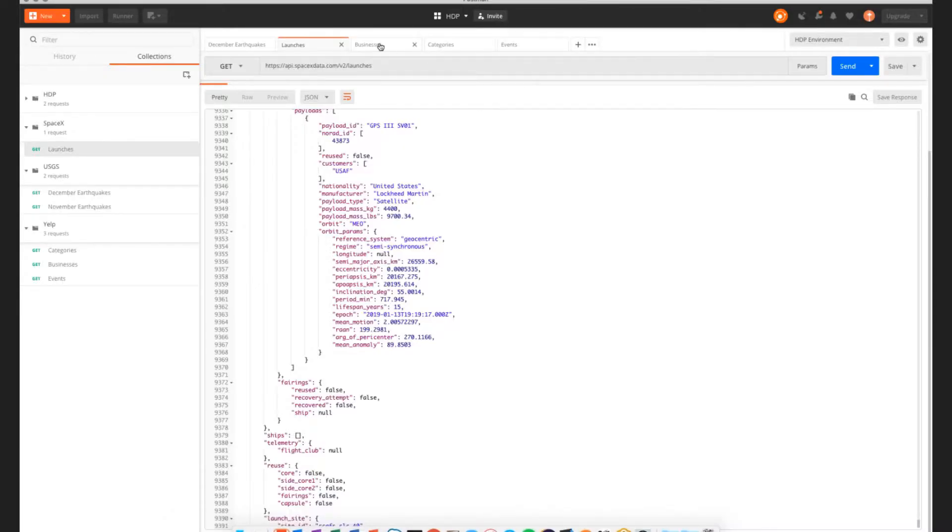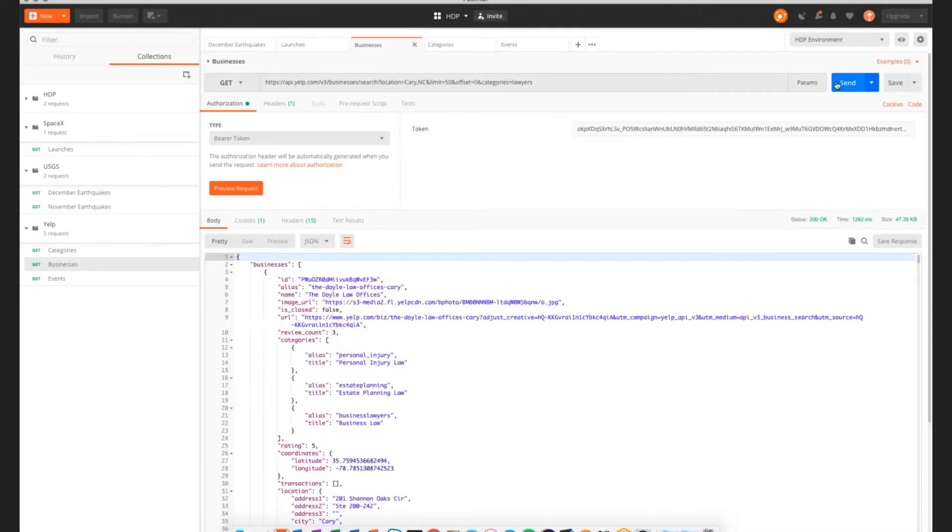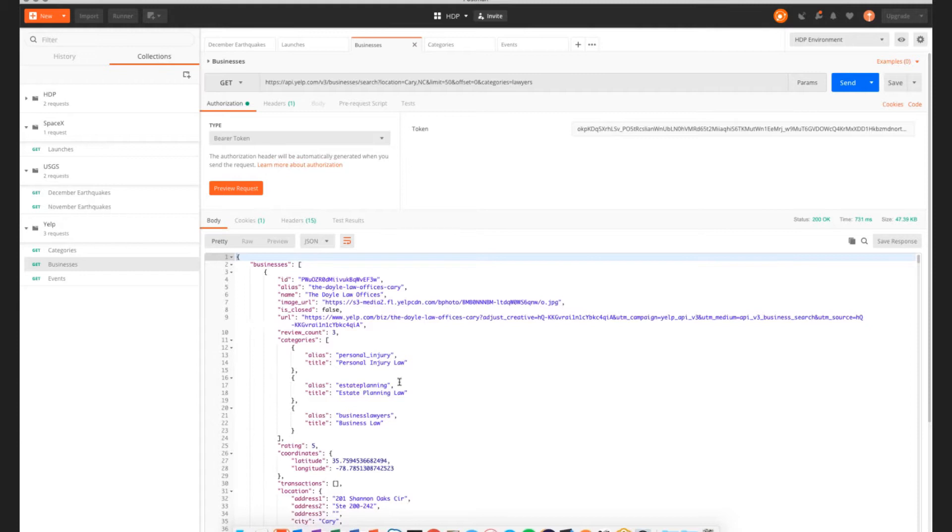I can just go into Postman, run a quick get on this API, and it looks like we're returning a whole bunch of different lawyers in the town of Cary, North Carolina. That's where I live.